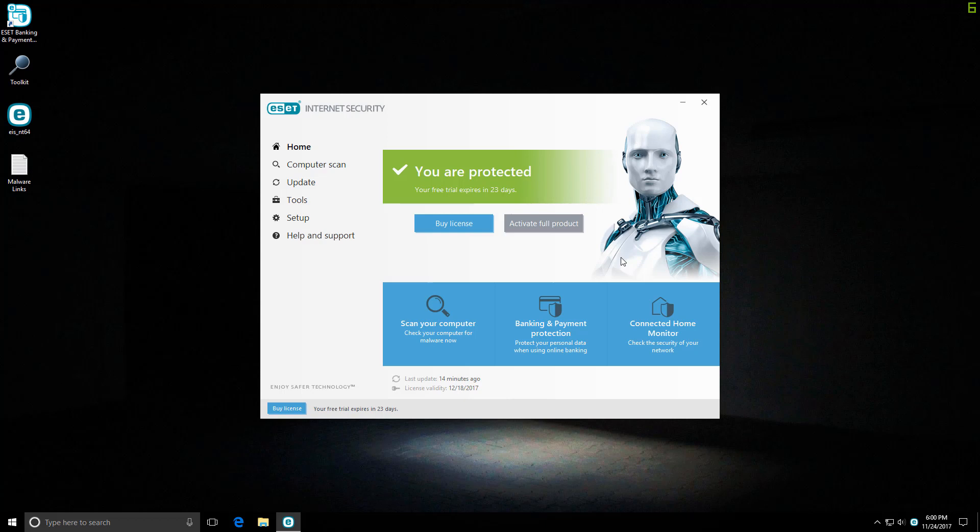Hello and welcome to the PC Security Channel. Today we'll be testing ESET Internet Security version 11.